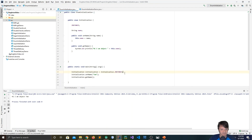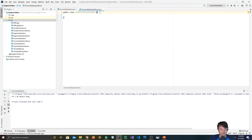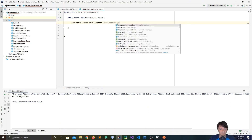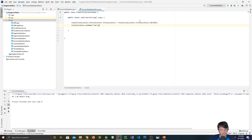Now let's create a second reference: initialization2 equals Initialization.INSTANCE. We set initialization2.setName('Greg'). Running this again, you can see 'Hi, I am object Greg' — even though we called initialization.getName, not initialization2.getName — proving both refer to the same object. To call this from a different file, in the demo class: Initialization initialization equals Initialization.INSTANCE, and then you can call the same methods. The INSTANCE keyword is basically the same as getInstance.